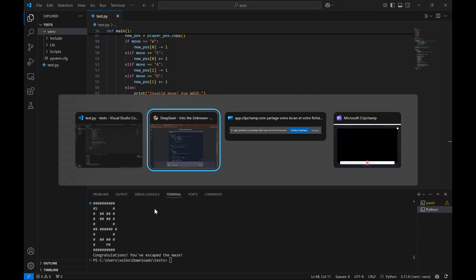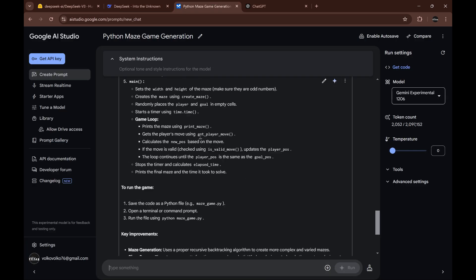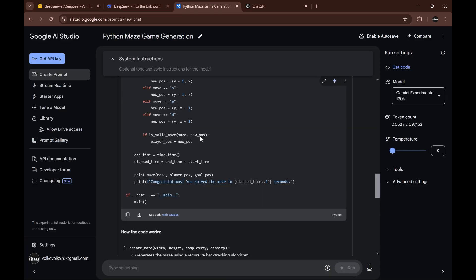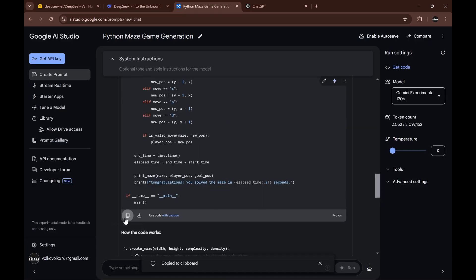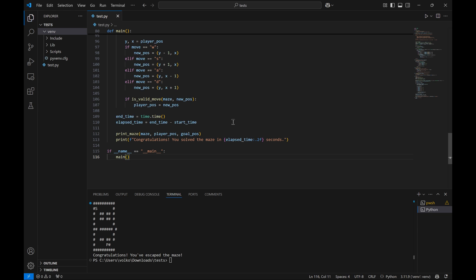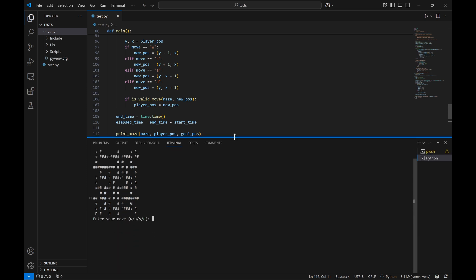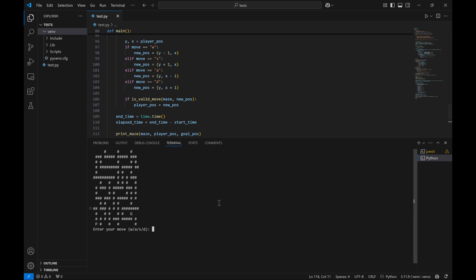Let's see for Gemini experimental. I think they will both manage to do it. Okay, so the maze is way more difficult but it's kind of the same idea. We are P for player and we can move.